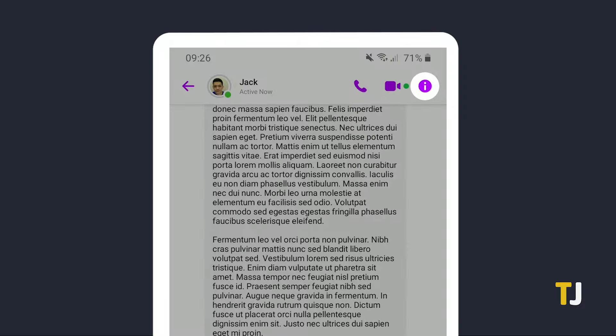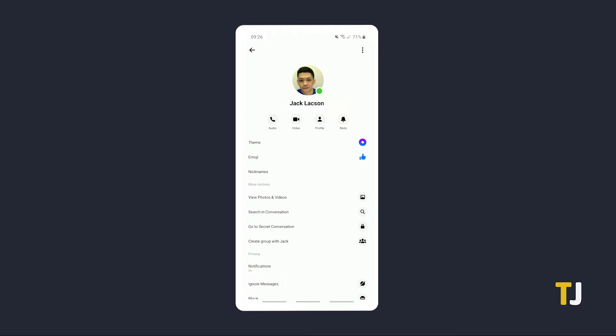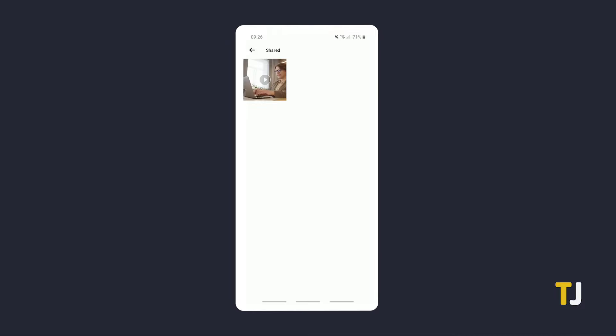Just tap on the information icon in the top right of your chat, then tap on view photos and videos to see all of the photos and videos that have been uploaded to that chat thread.